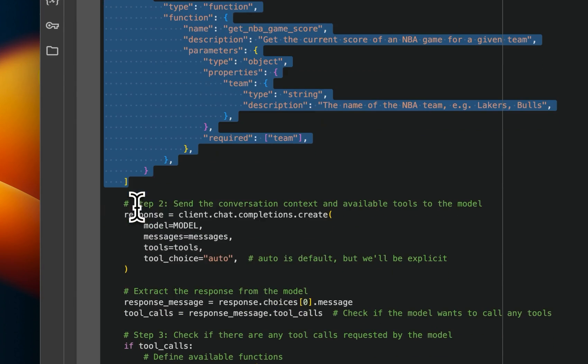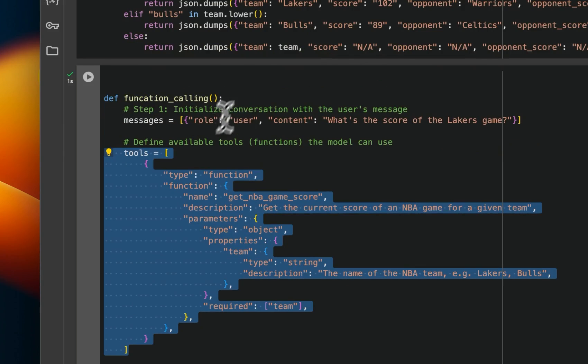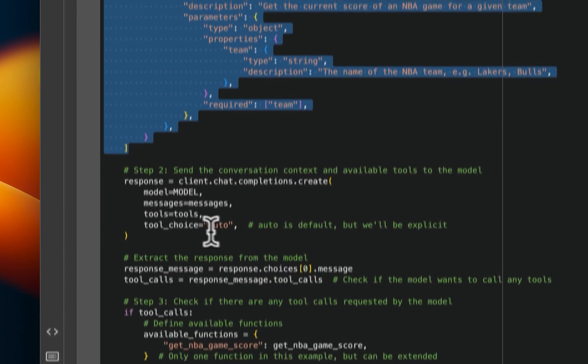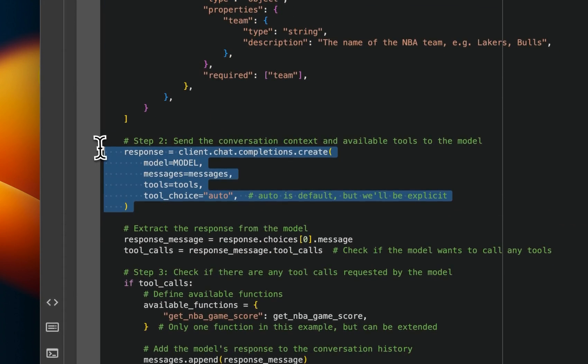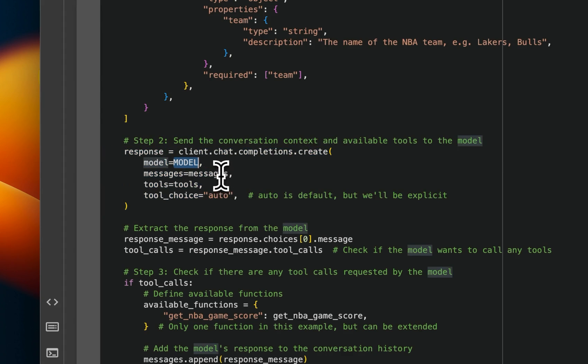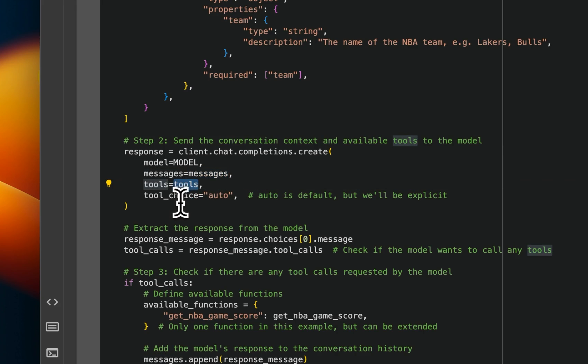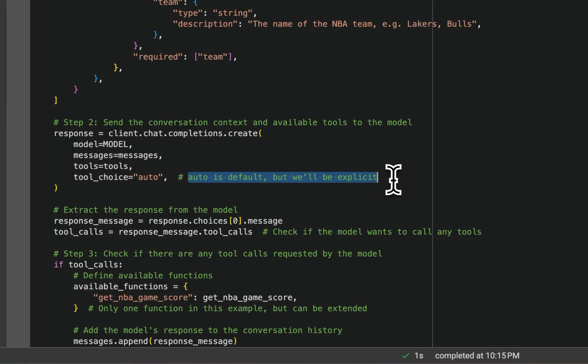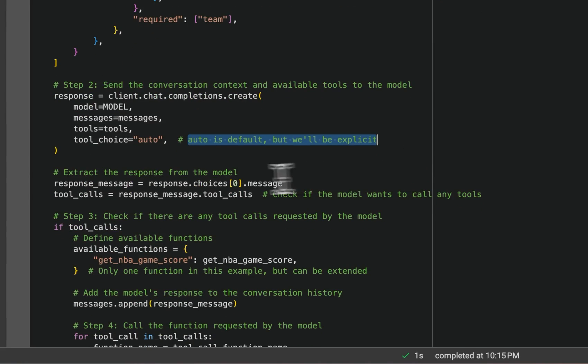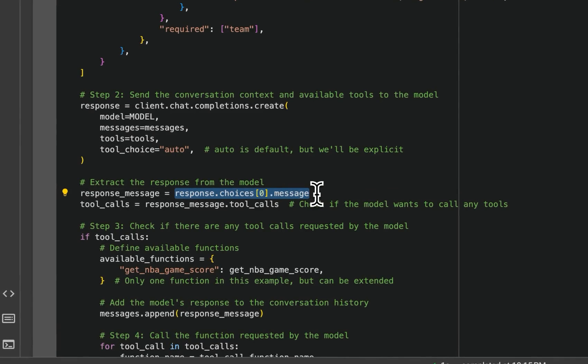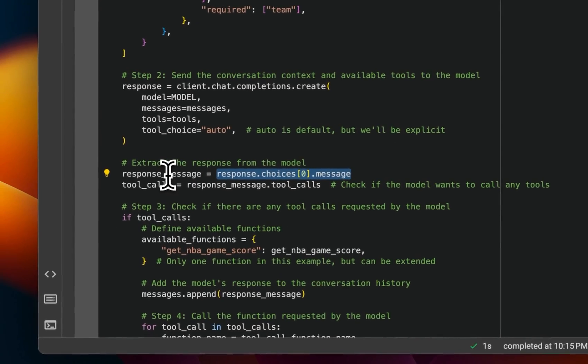After that, we need to pass the original message plus a list of tools, right? So we are again using the chat completion endpoint, but we provide our model name, the original query list of tools, and then we let the model decide whether it's going to use the tool or not, right?